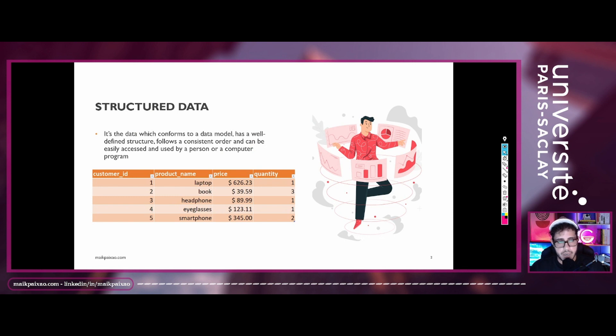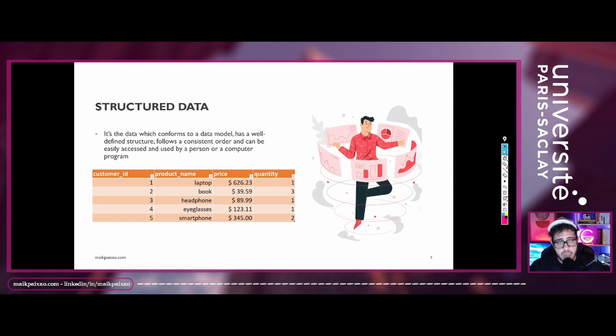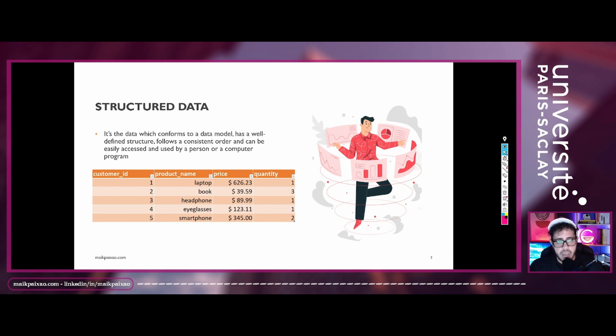By definition, structured data is the data that conforms to a data model, has a well-defined structure and also follows a consistent order and can be easily accessed by a person or a computer program.